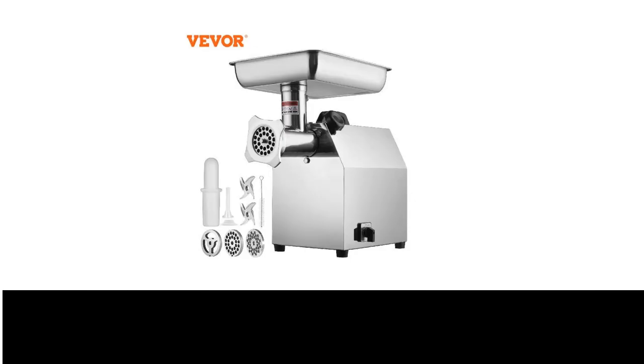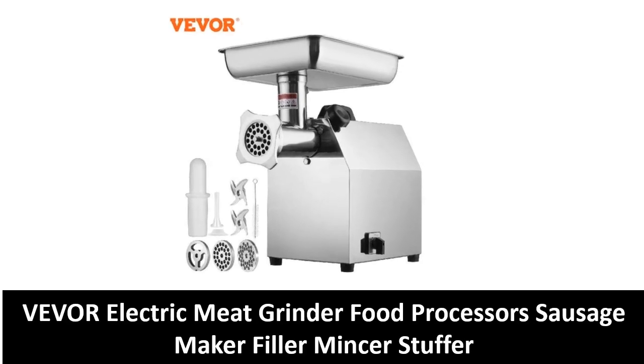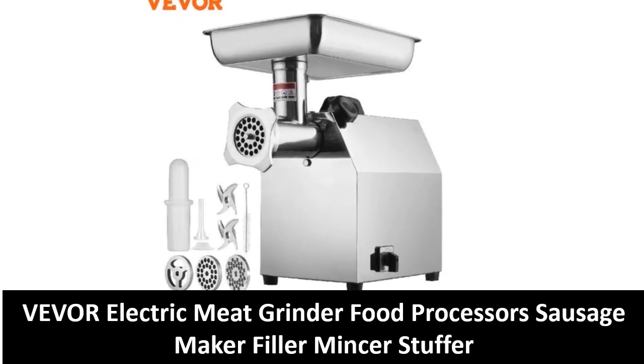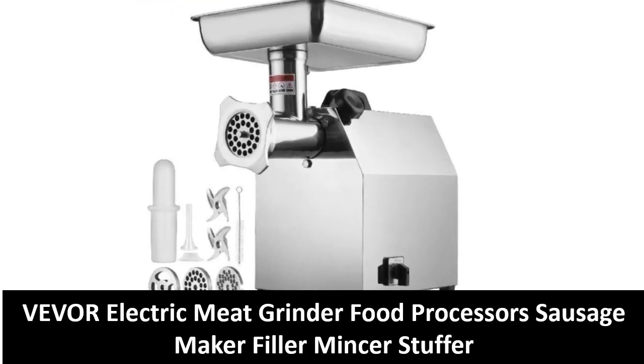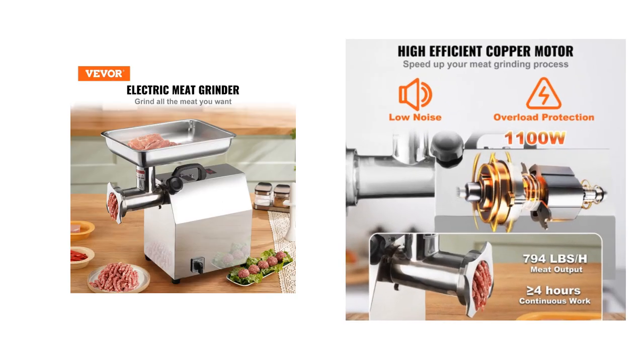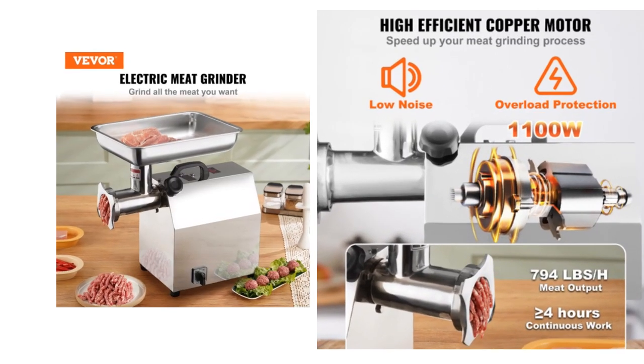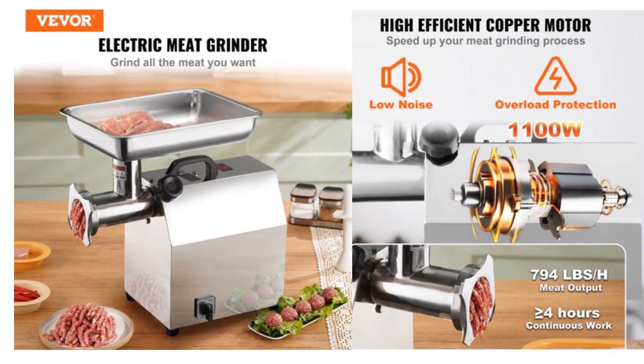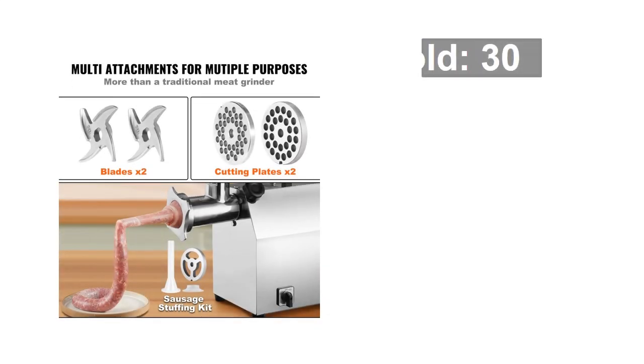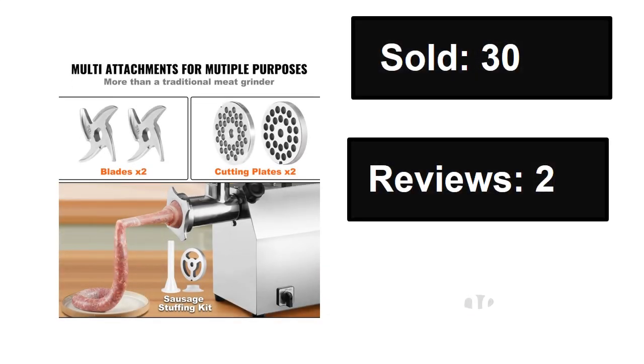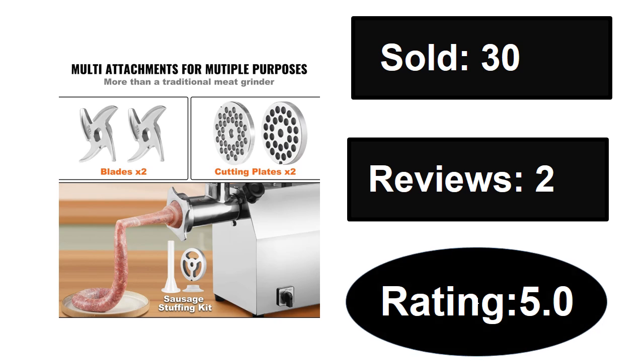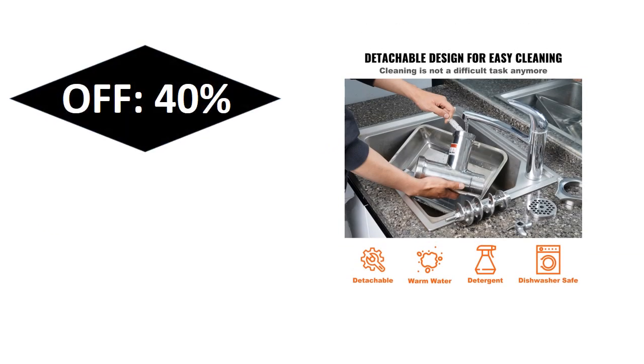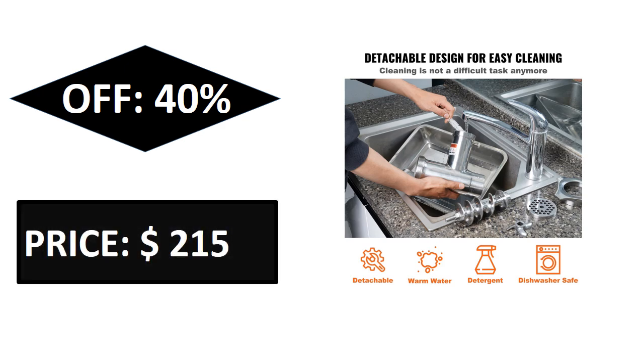At number three. Sold, reviews, rating, extra percent off, price. Price can be changed at any time.